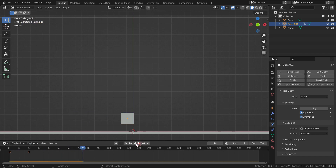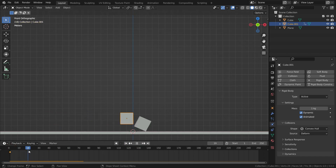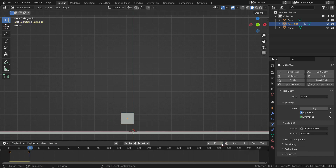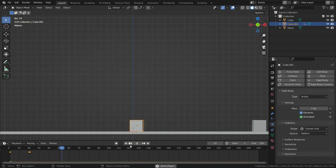There we go. Now I want the cube to fall down after hitting the other cube. To do that, we need to disable the animated option after frame 20. Let's go to frame 20, hover over the animated option and press I. Then go to the next frame, disable the animated option, and press I one more time. Let's play the animation — there we go.